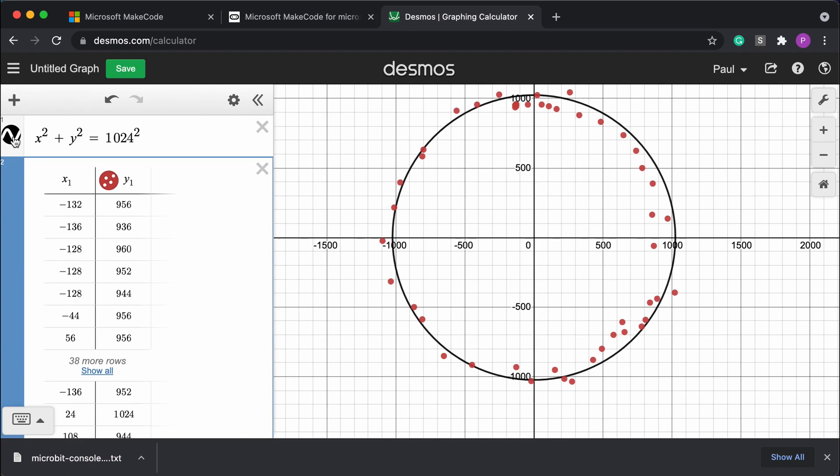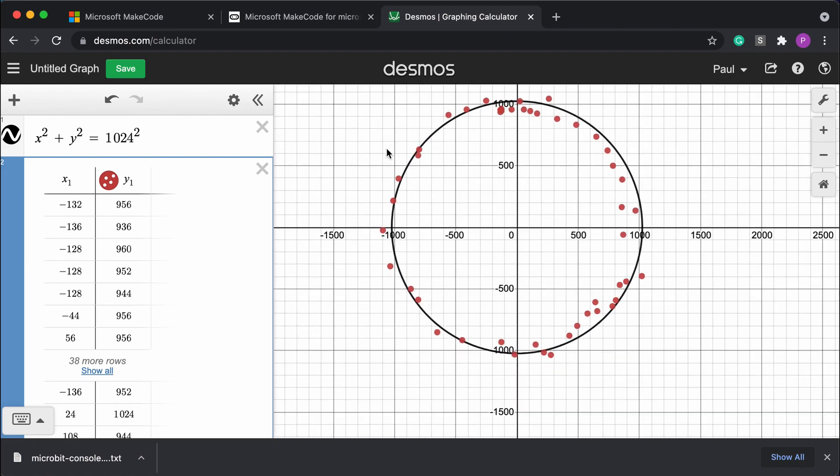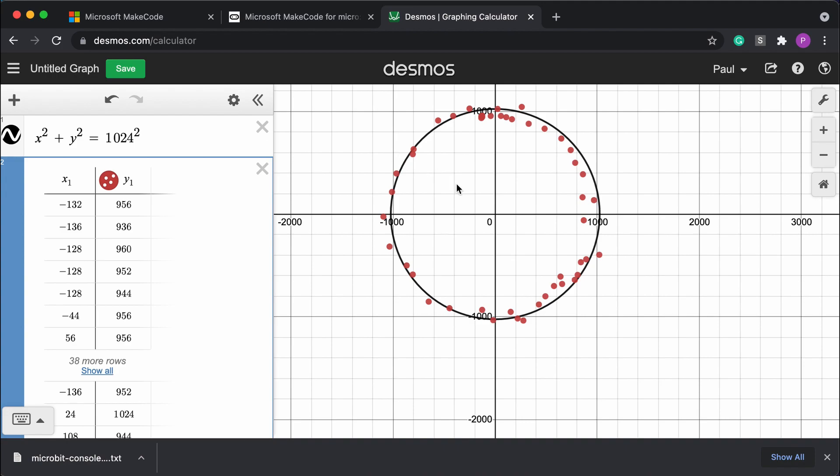Now, where does that 1024 come from? The 1024 is one gravity for these sensors. And as I rotate it around, we'll see the different values.